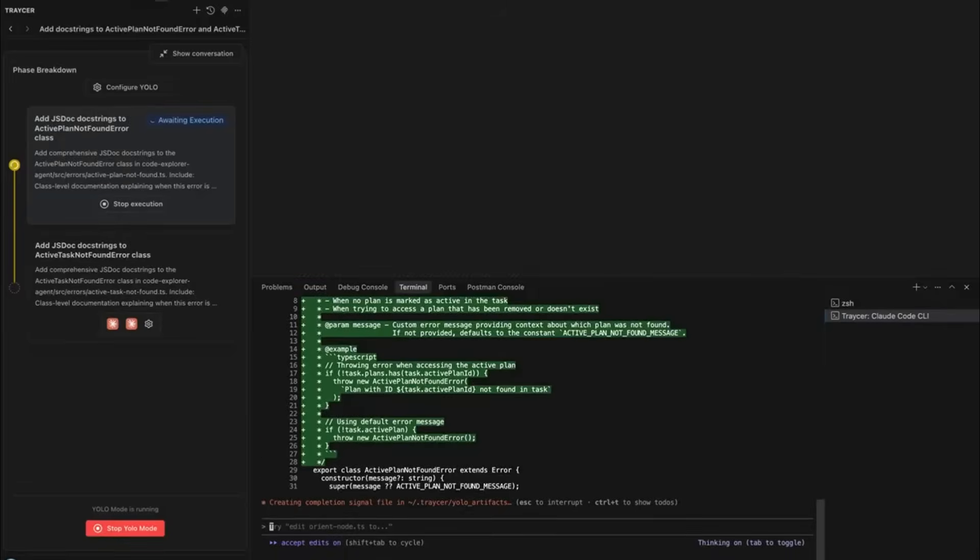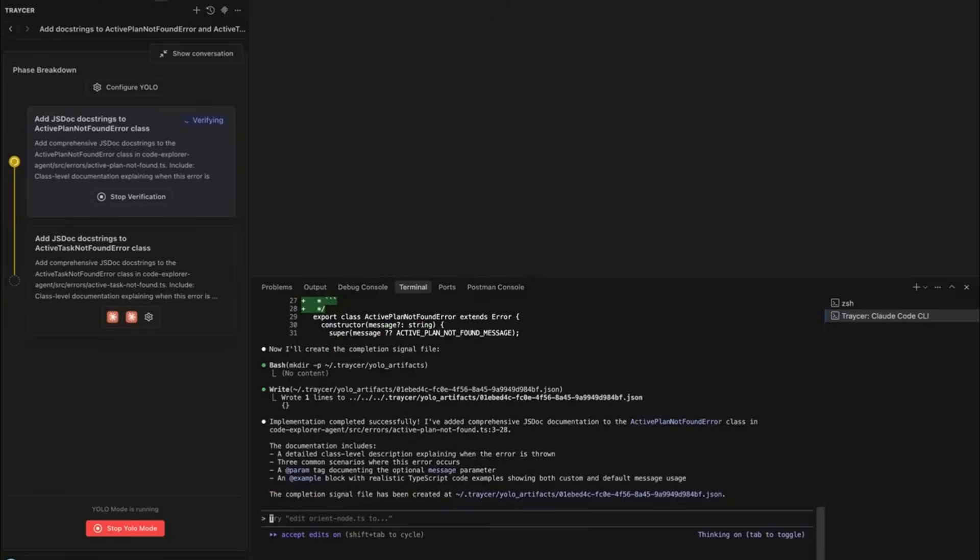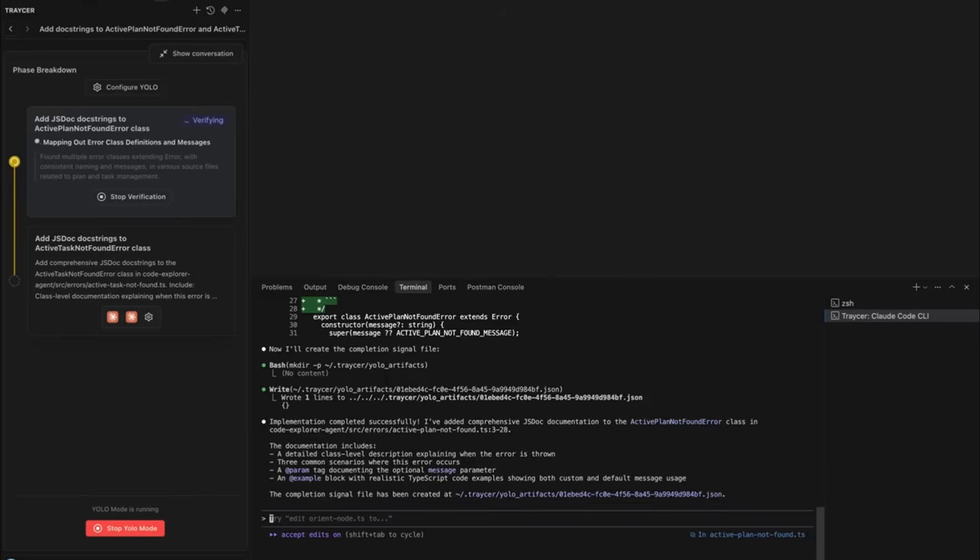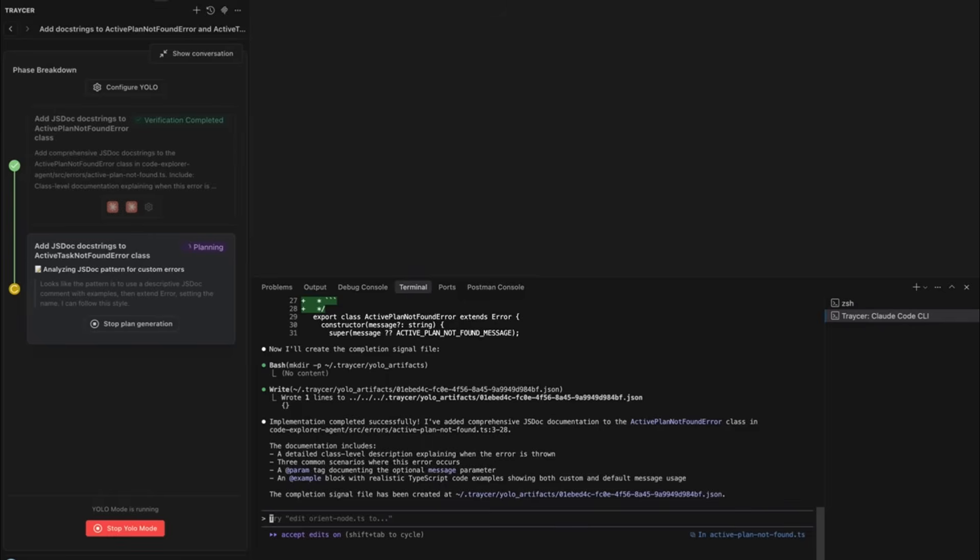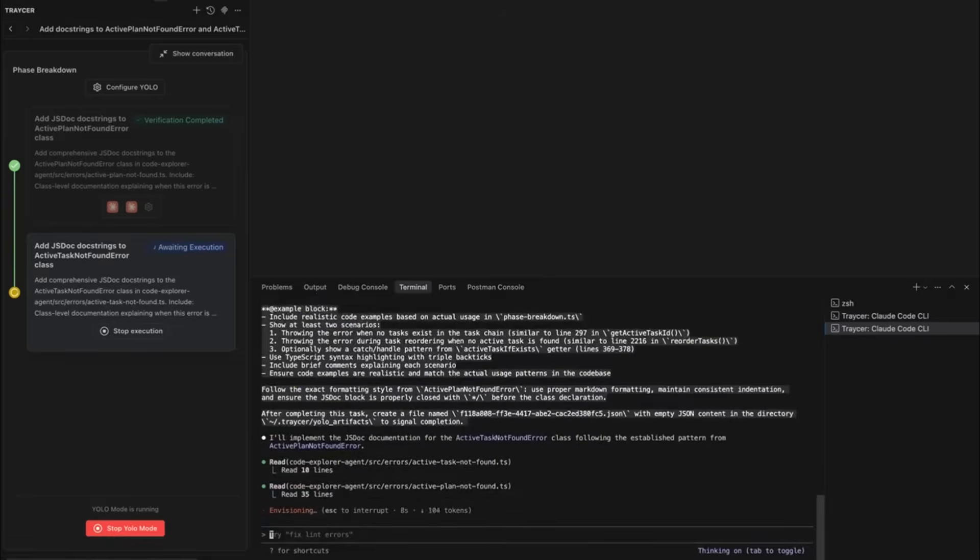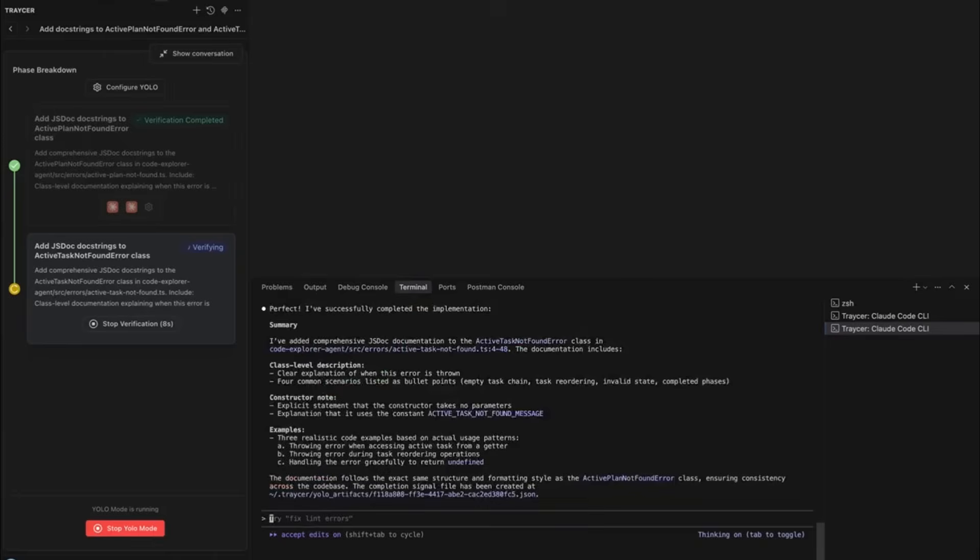YOLO Mode automatically generates or skips detailed plans based on your setup. It hands off tasks to your coding agent with your templates baked in. It verifies the implementation, sends back only the critical or major issues you care about, and moves on to the next phase, all without you touching a thing.